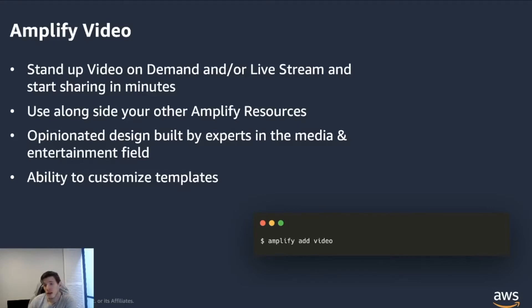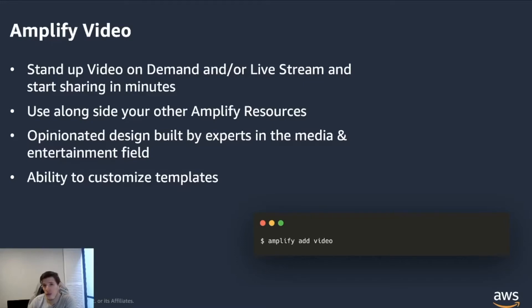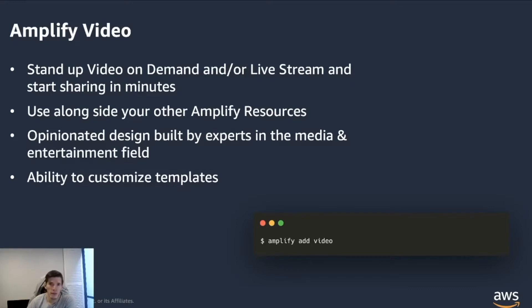It works alongside existing resources, it allows you to leverage existing infrastructure, everything that you come to expect out of the Amplify CLI. You can also do this with the Amplify video plugin.